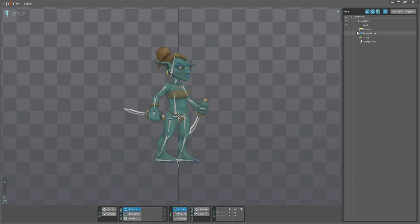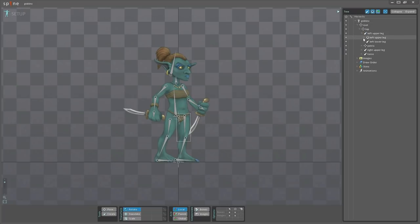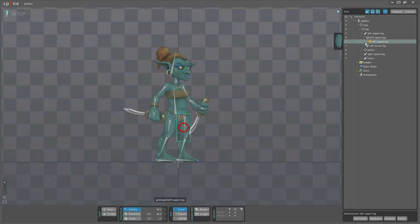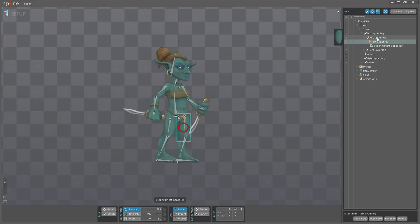If I go to the tree here and expand some of the bones, you can see that we have the left double leg here, then we have a slot on the left double leg, then we have an attachment.